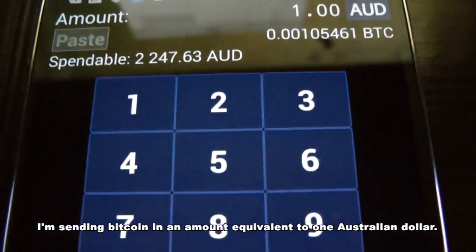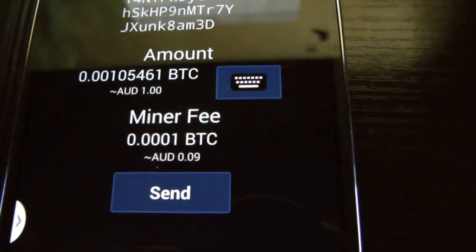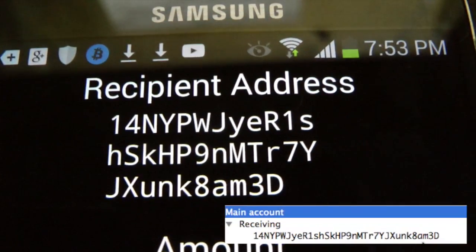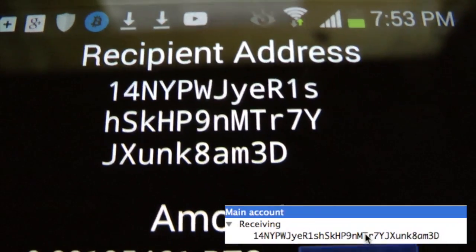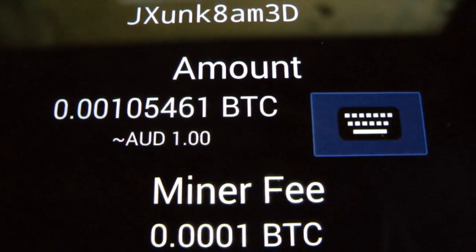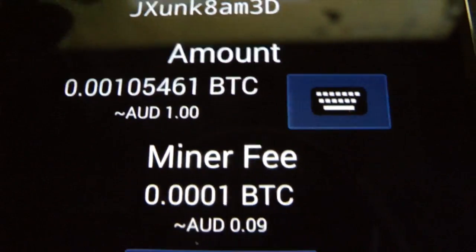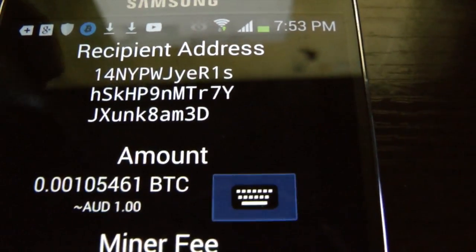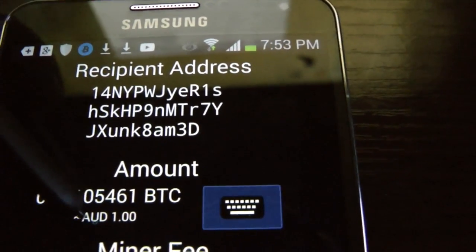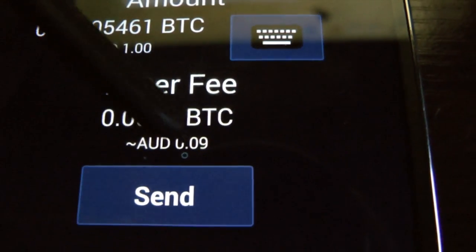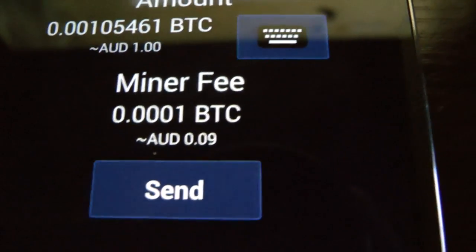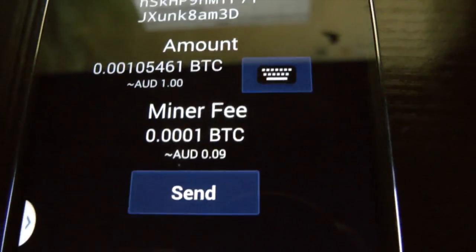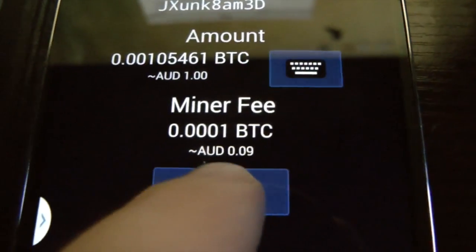I'll go OK and here we can see the address that I'm sending it to once again and here we can see the amount that I'm sending. In this case it's in dollars, Australian one dollar there and that's the equivalent amount of Bitcoin. Plus we're going to pay a miner's fee for this transaction and that miner's fee is nine cents Australian. I will push send.